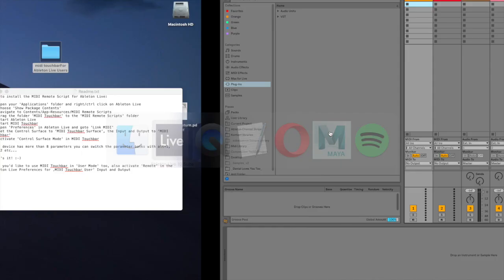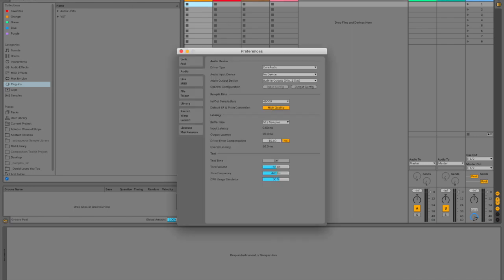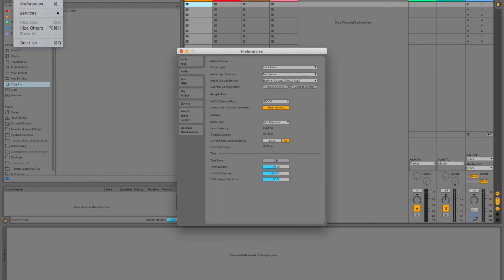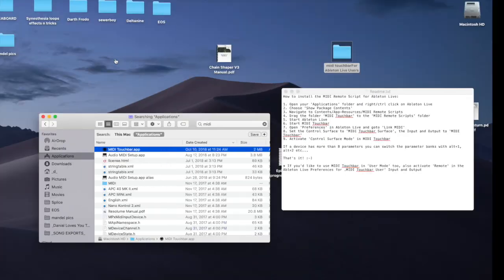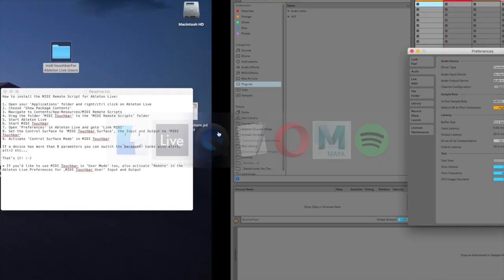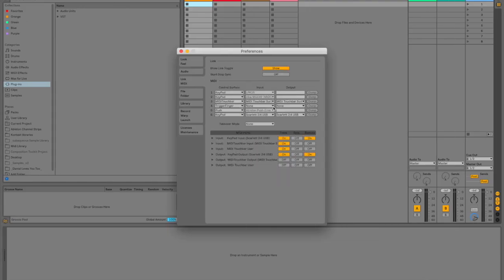So now we're going to go into Ableton, go into our preferences, which I just hit the command button and the comma to open up preferences real quick, but you can also open them up from right here.